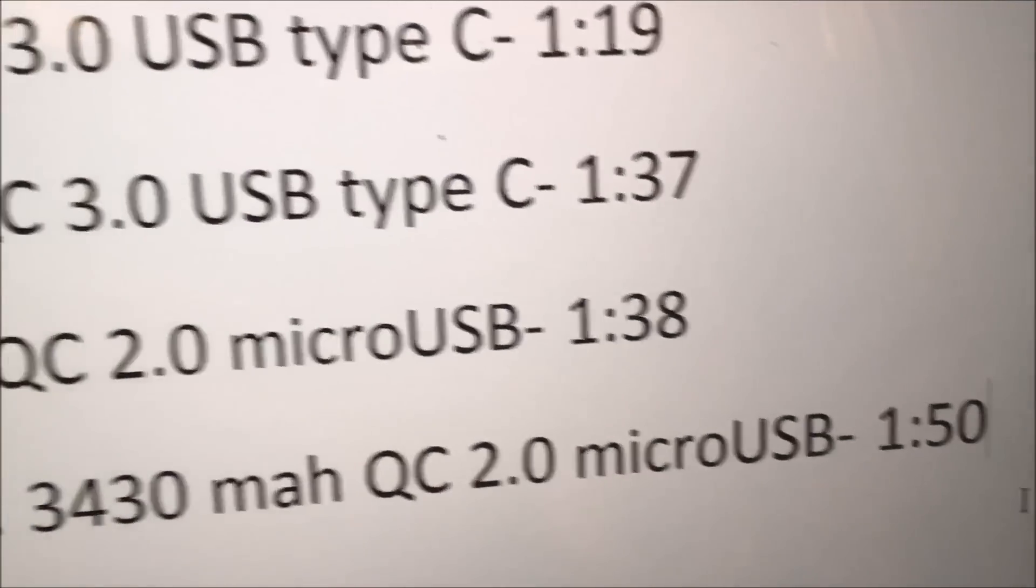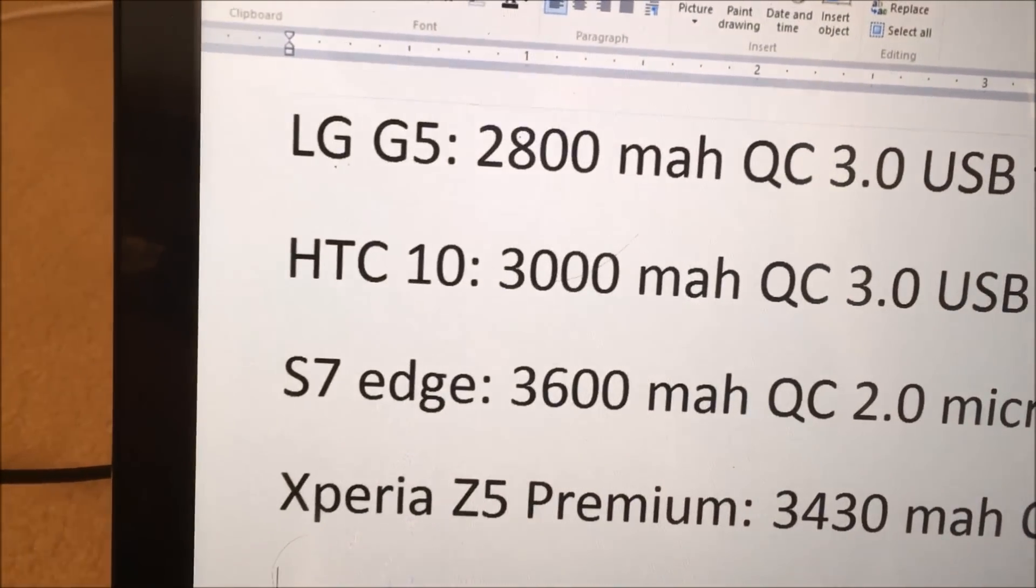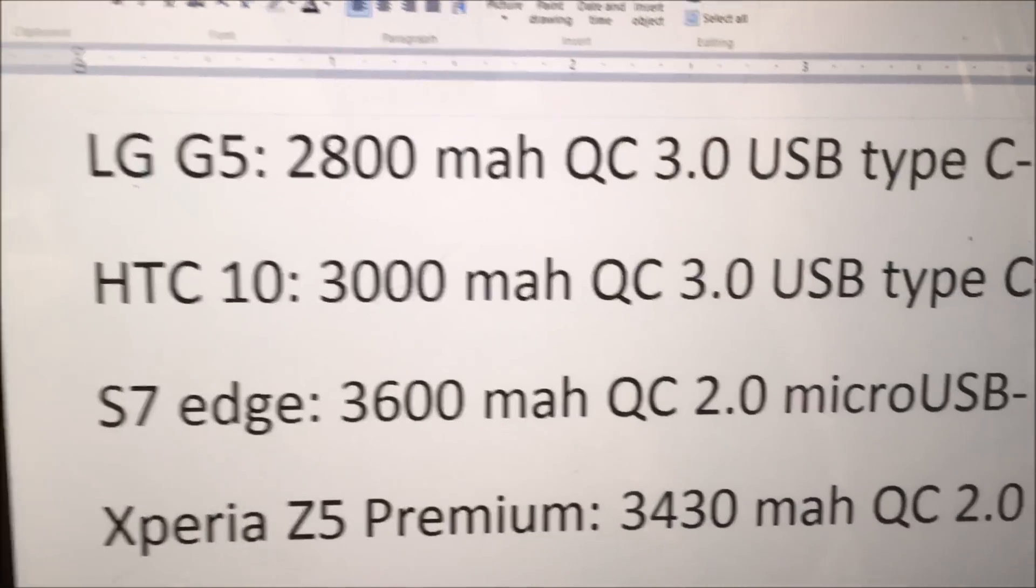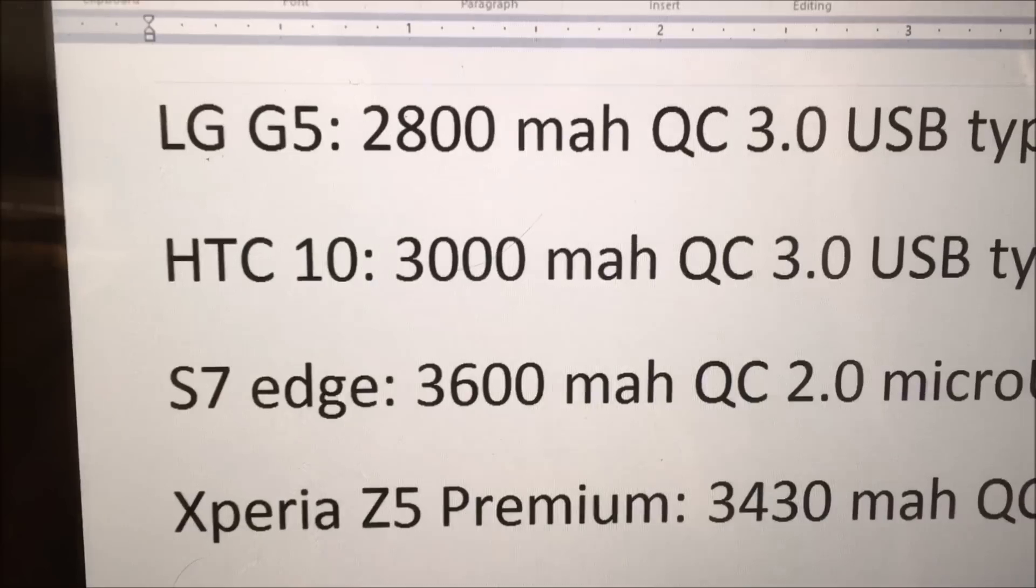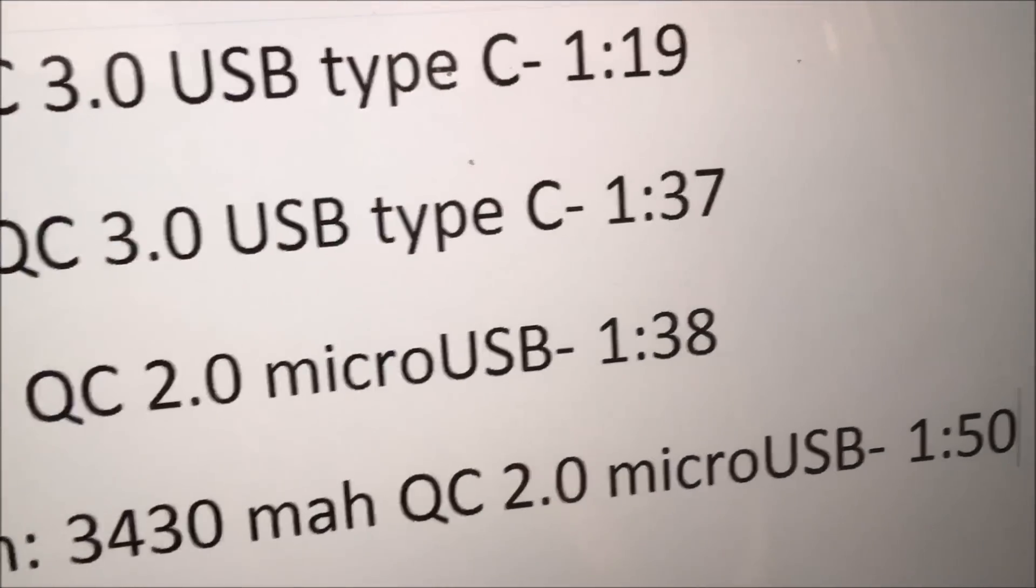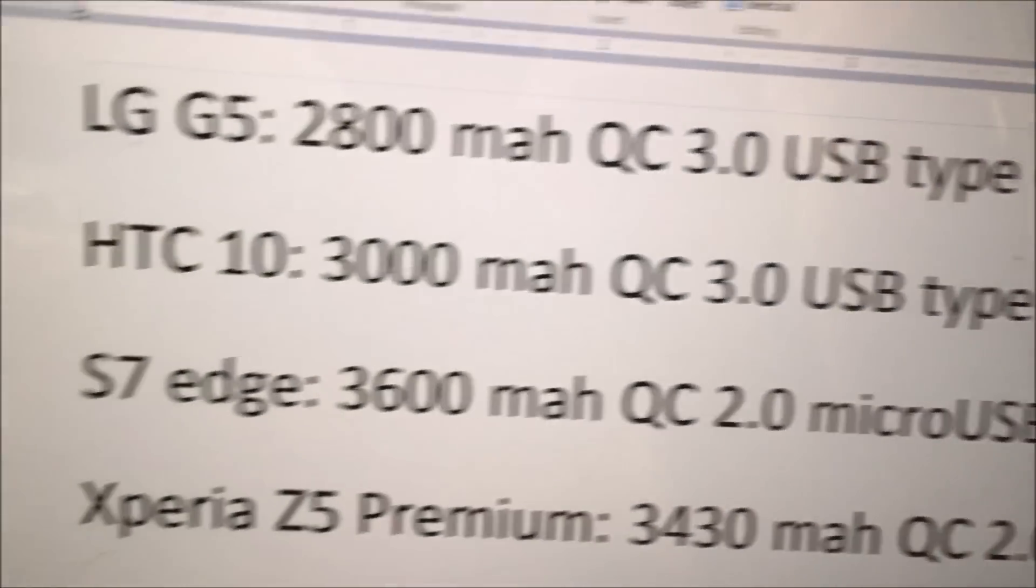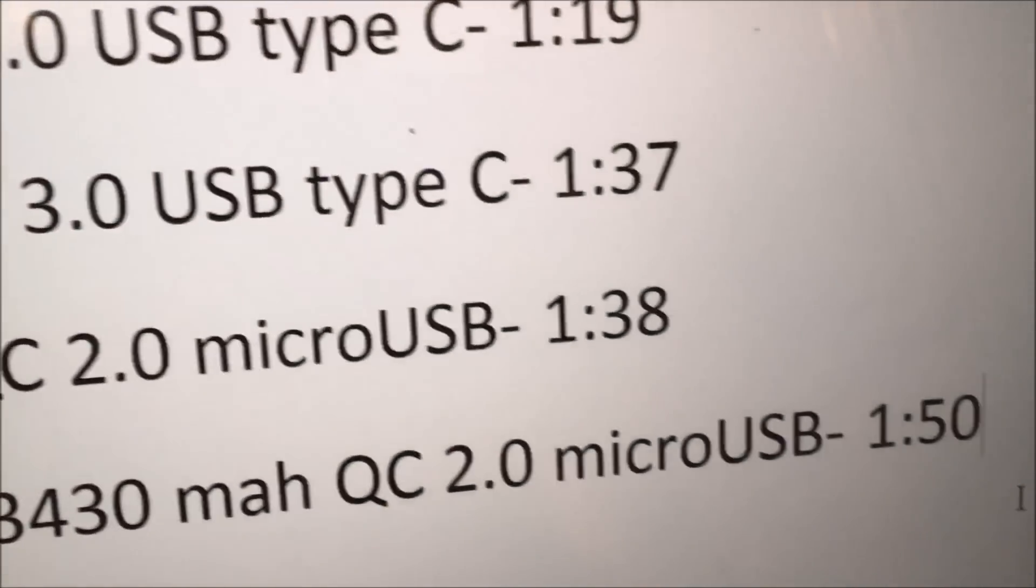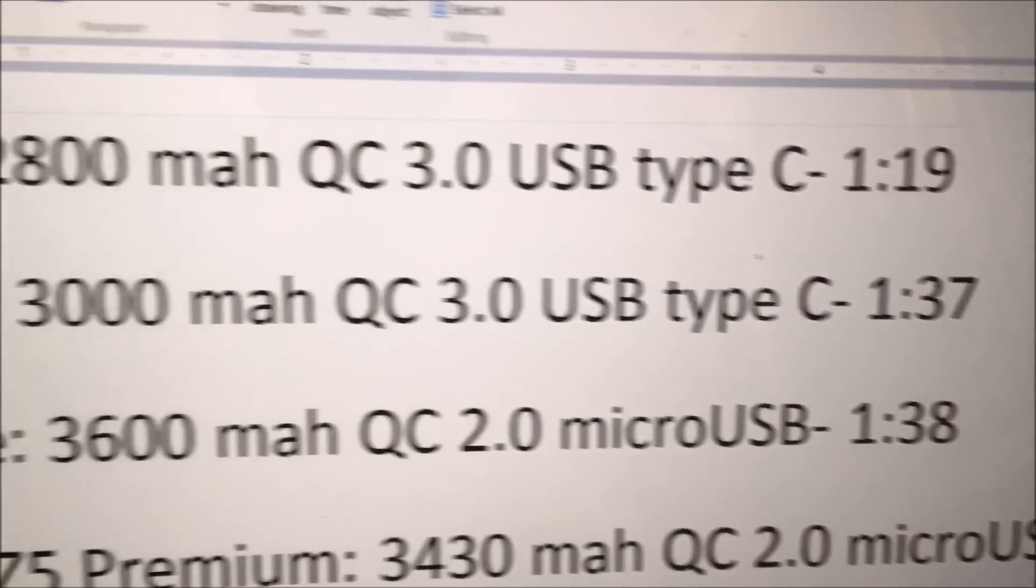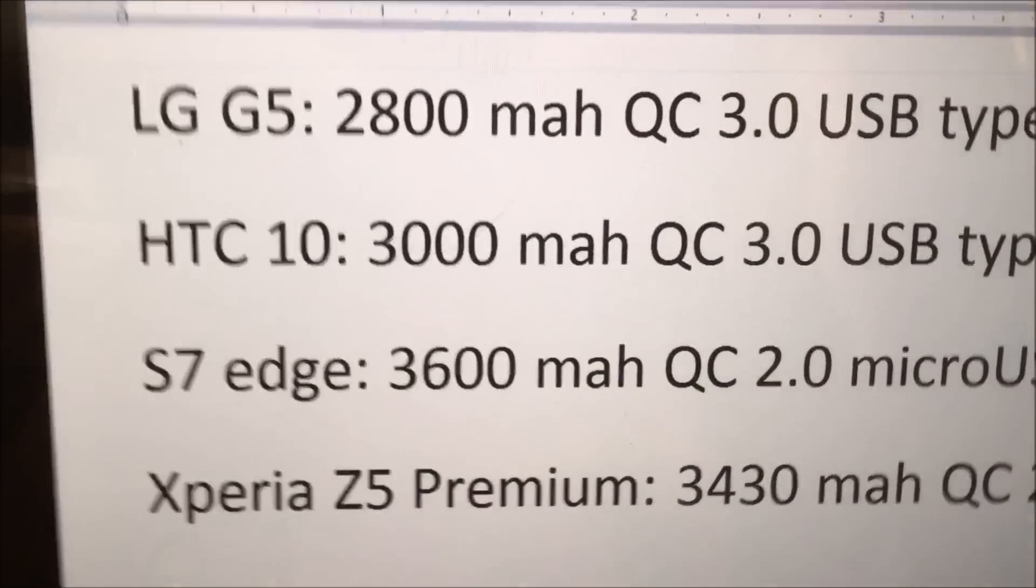But yeah guys, hopefully you found this helpful. Let me know which one you found most impressive, which charging speed you found most impressive. I'm gonna have a poll that you'll see right now in the top right corner. So you guys can vote on what you found most impressive. I'll be having these in all my videos where I'm doing comparisons. So yeah guys, hopefully you enjoyed the video. Hopefully you found it helpful. And, thanks for watching.